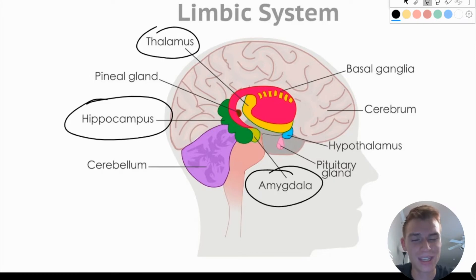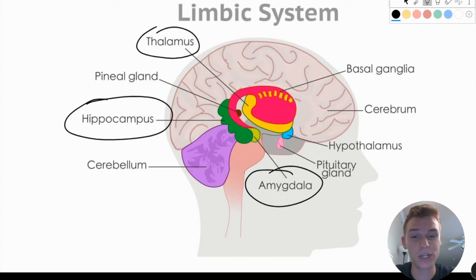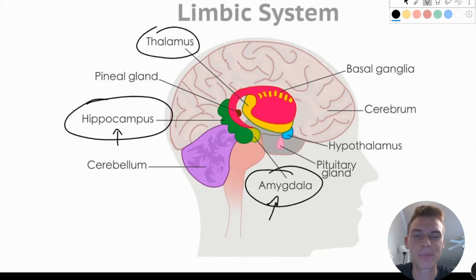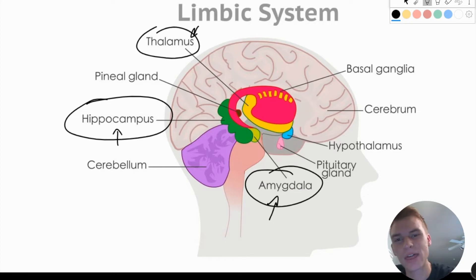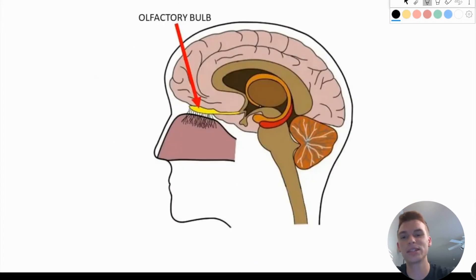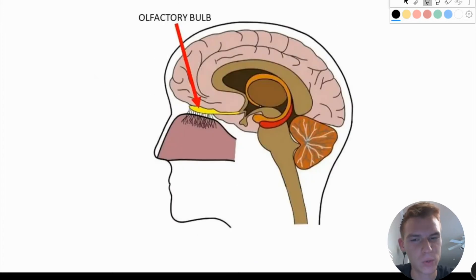In a situation like this where a smell is bringing up a memory of fear and emotion, we're definitely going to be involving the amygdala and the hippocampus, since we're involving memory and the emotion of fear. Normally we would potentially think that the thalamus would also be involved because of the intake of sensory information. However, in this case we have to remember how olfactory information works.